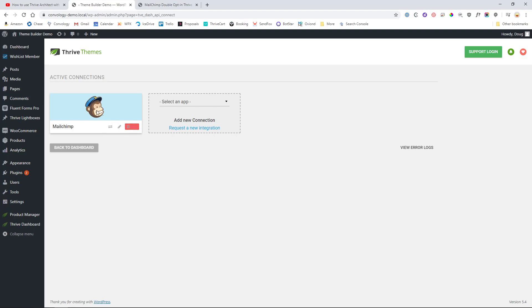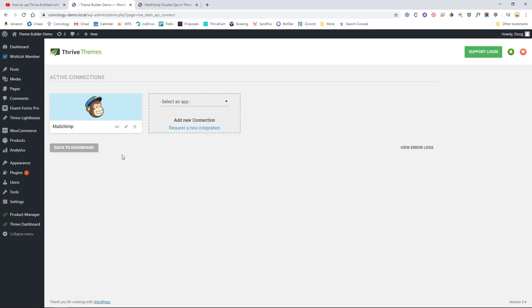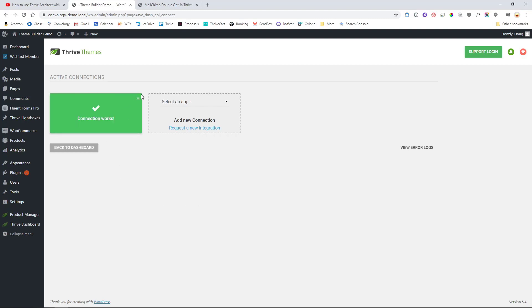So what you'll do is you'll just search for it or type it in, select it, paste in your API key and then you'll be good to go with your Mailchimp and you can run a test and it should say, yep, connection works.